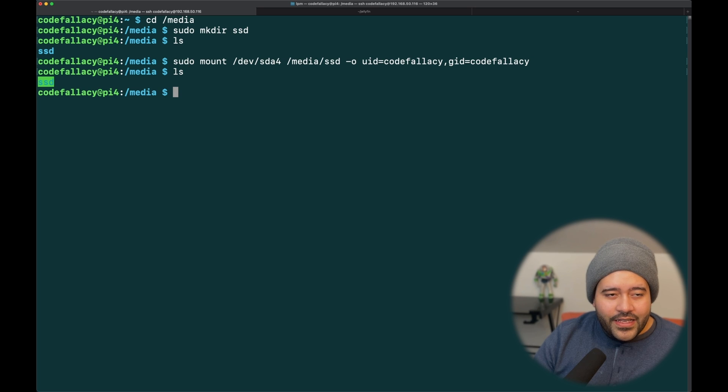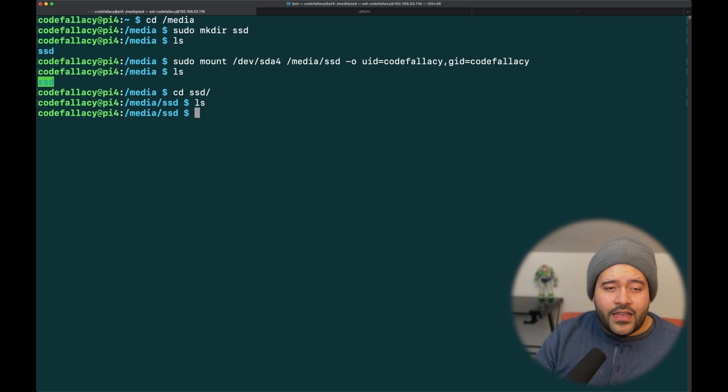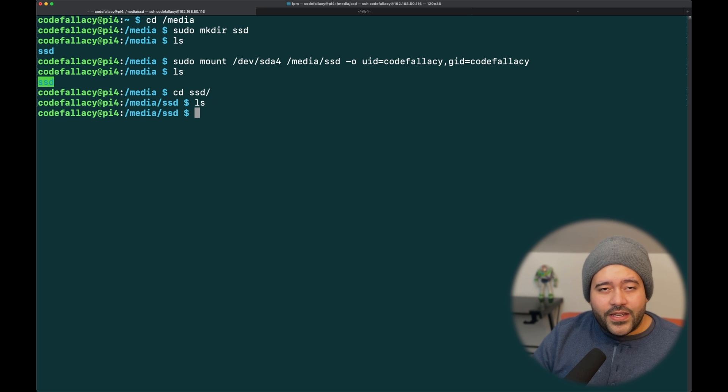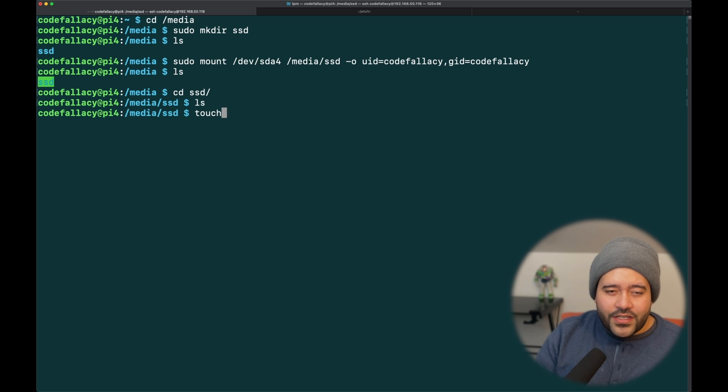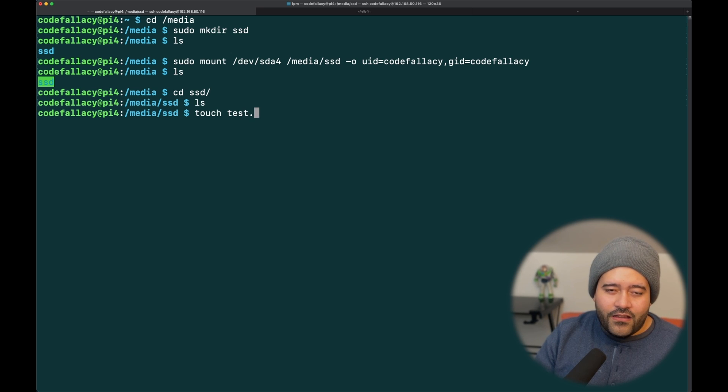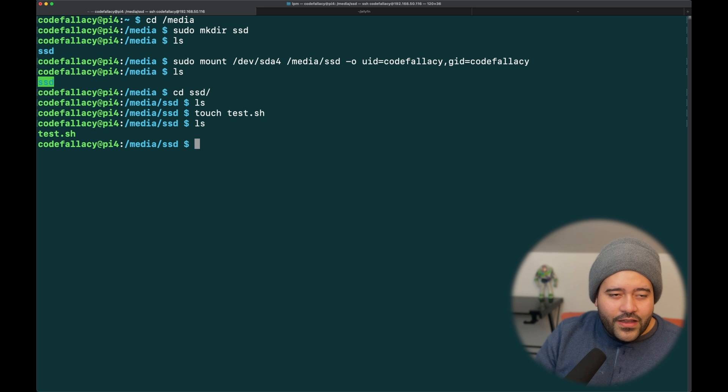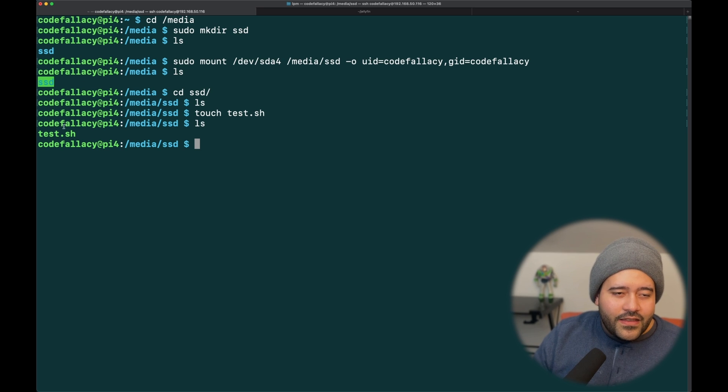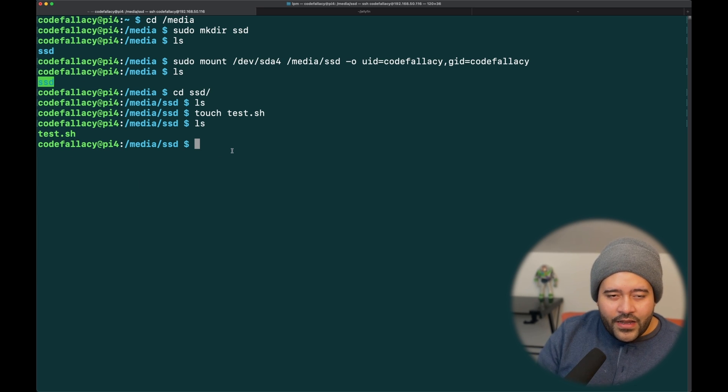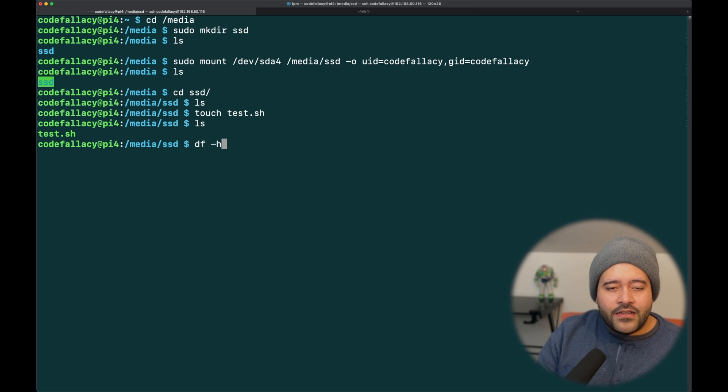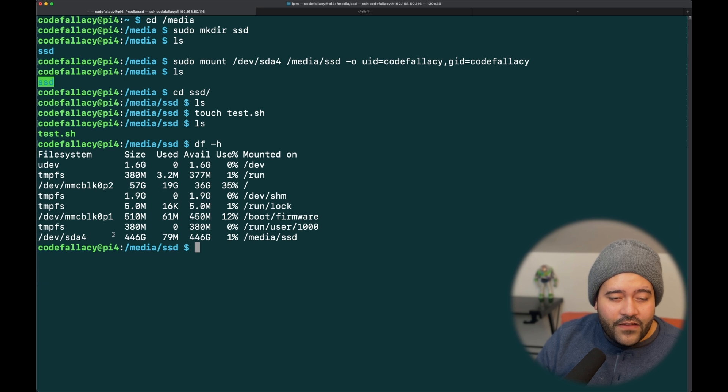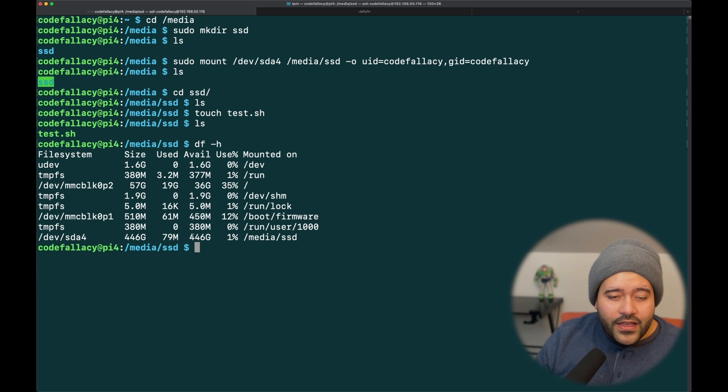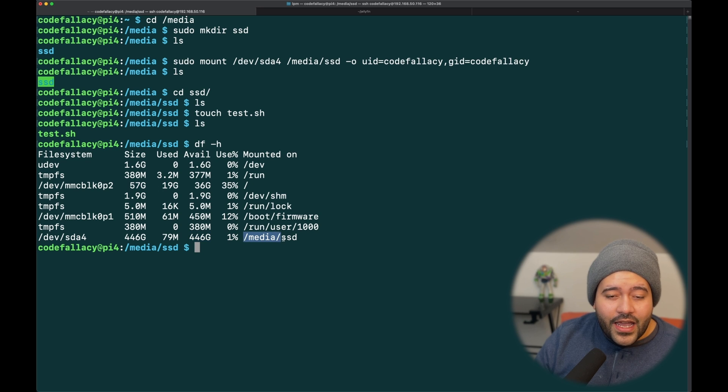Let's do ls. As you can see, the SSD is now green. Let's cd into the SSD. And because the disk is empty, we have no files. But, if we do touch test.sh, you can see that we are able to create directories in there. If we do df -h, it will tell us the amount of storage available to the Raspberry Pi. And you can see the /dev/sda4 has 446 gigabytes remaining and is mounted to the /media/SSD path.